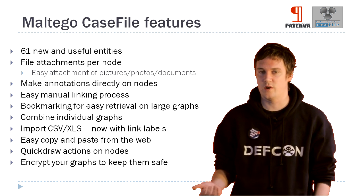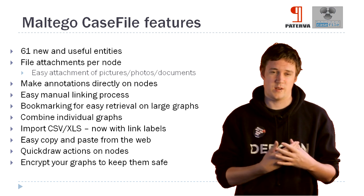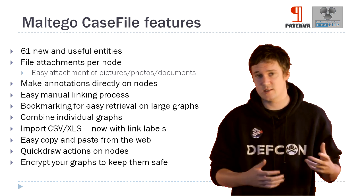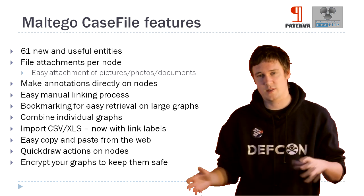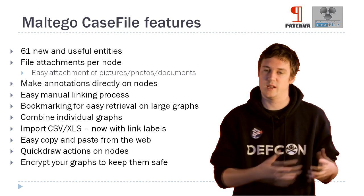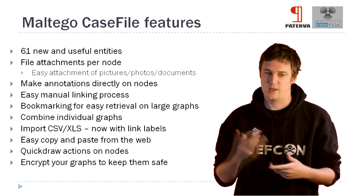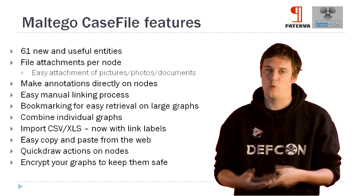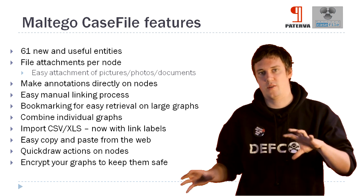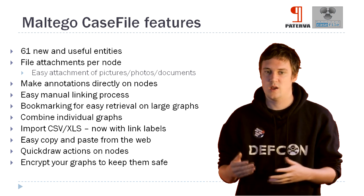So just to quickly go over the features, we've added 61 new entities. So there's a whole bunch of new things, specifically dealing with your human intelligence. So things like weapons or locations, so that you can map out those sort of things within your investigation.